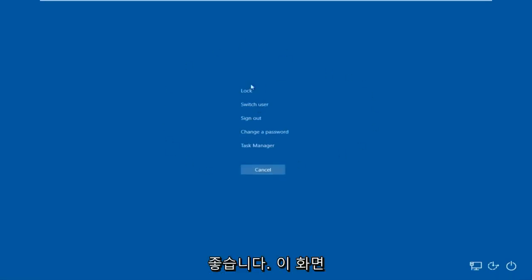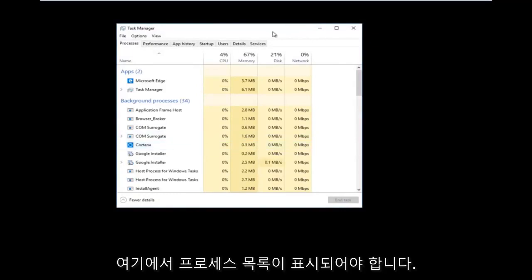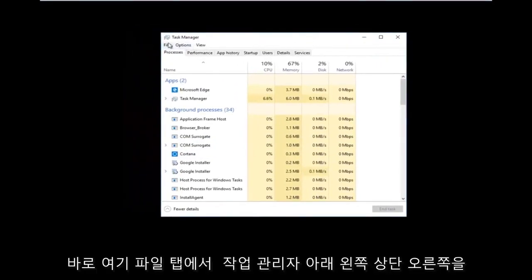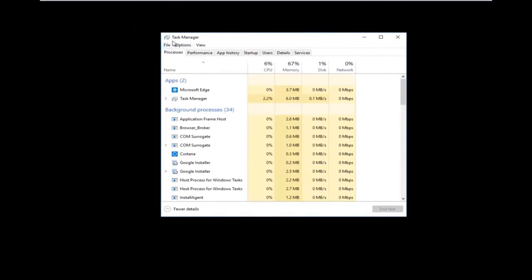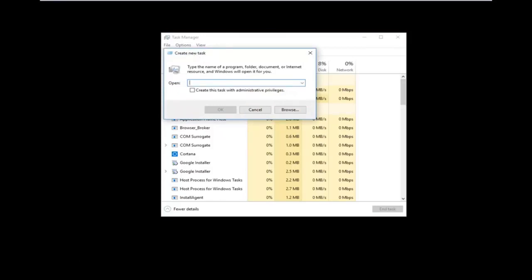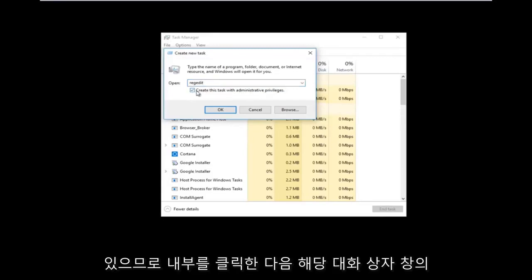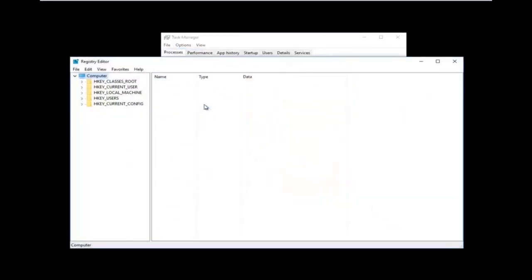Once you're on that screen, left-click on Task Manager. You should see a list of processes. Now left-click on the File tab in the top left, right underneath where it says Task Manager, and then left-click on Run New Task. Using your keyboard, type in 'regedit' — it should all be one word. Then check the box that says 'Create this task with administrative privileges' and left-click OK.